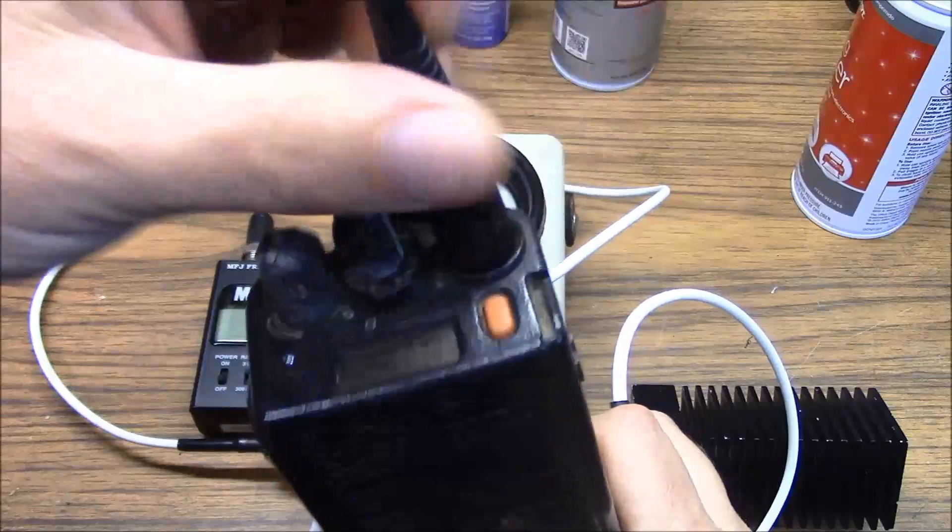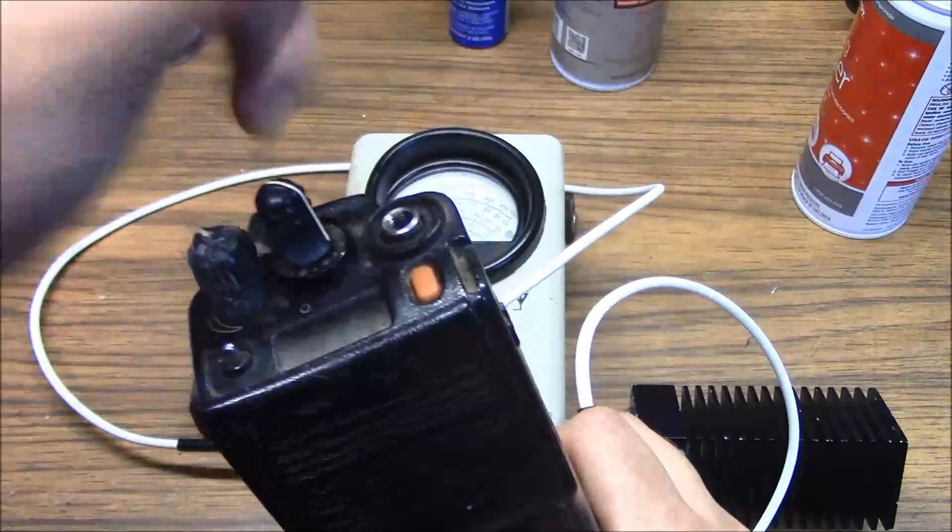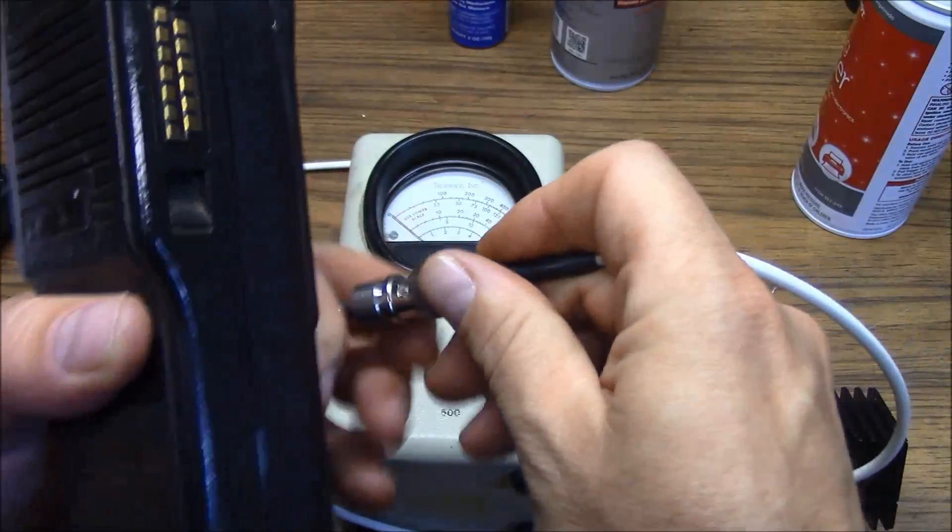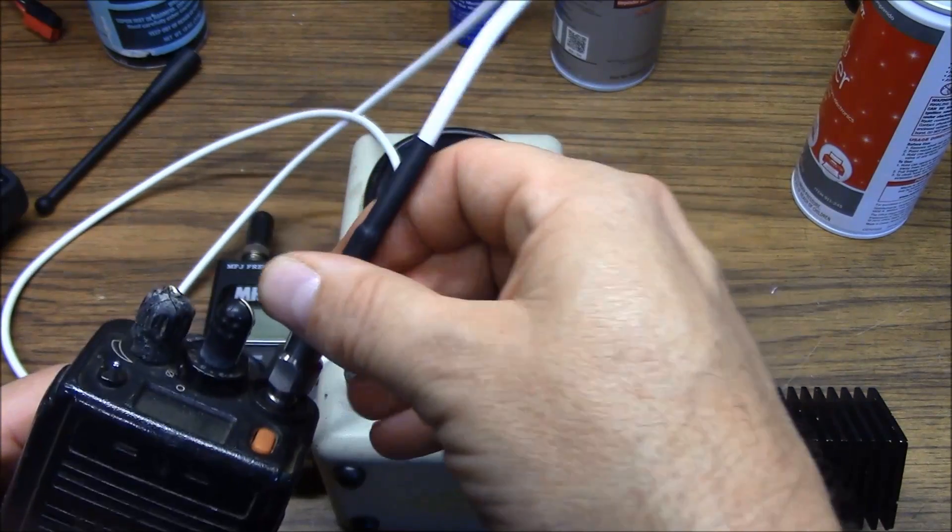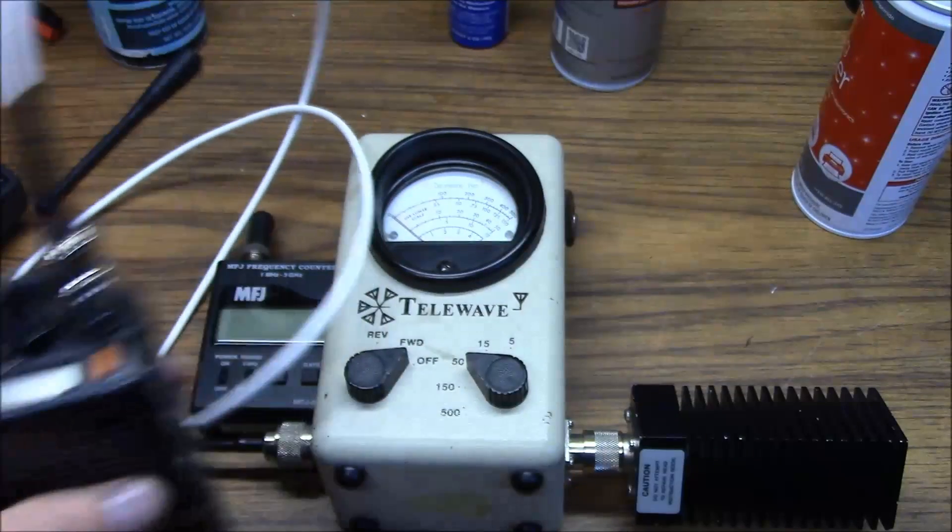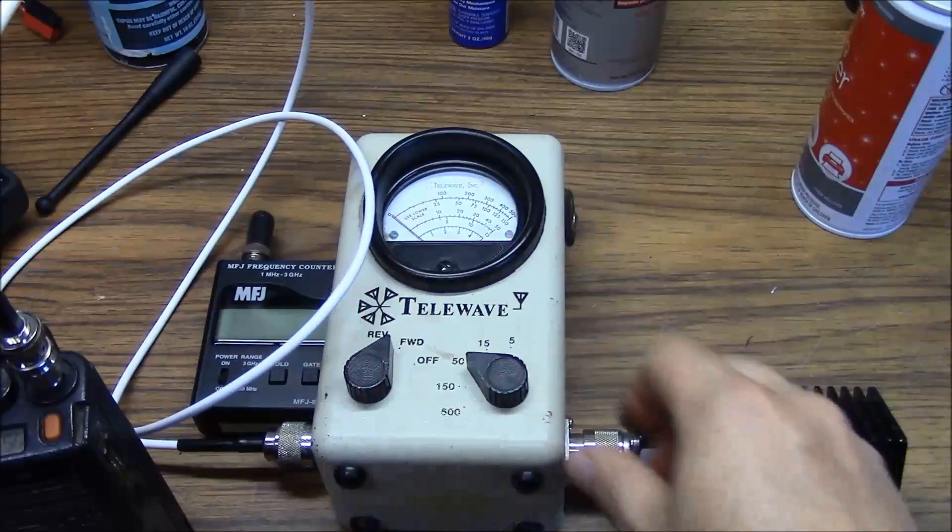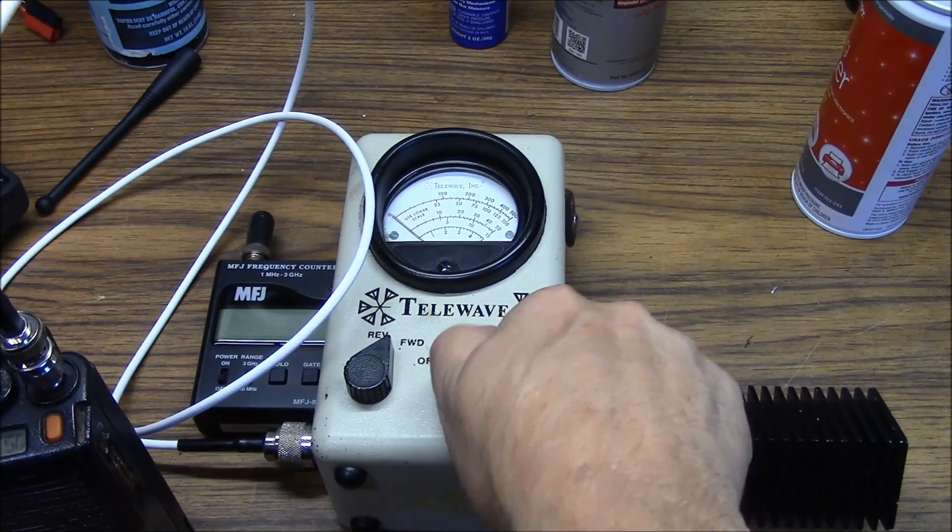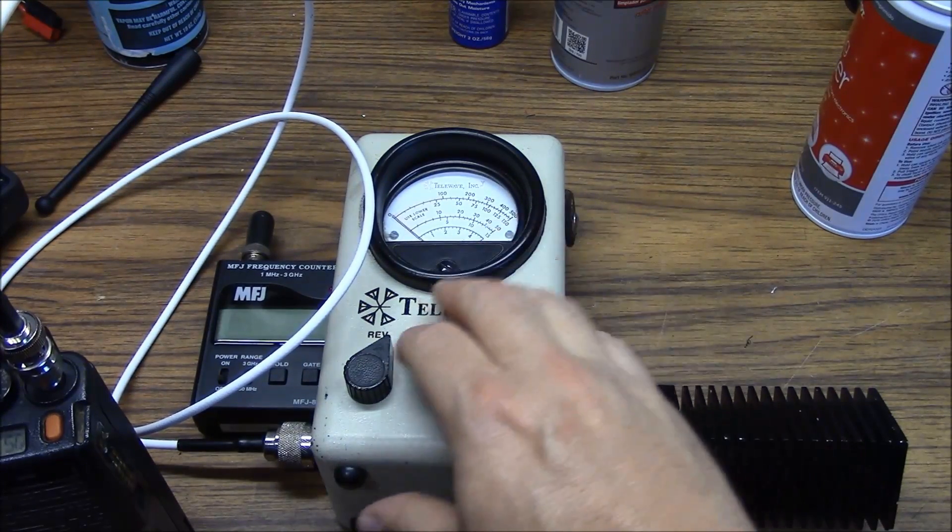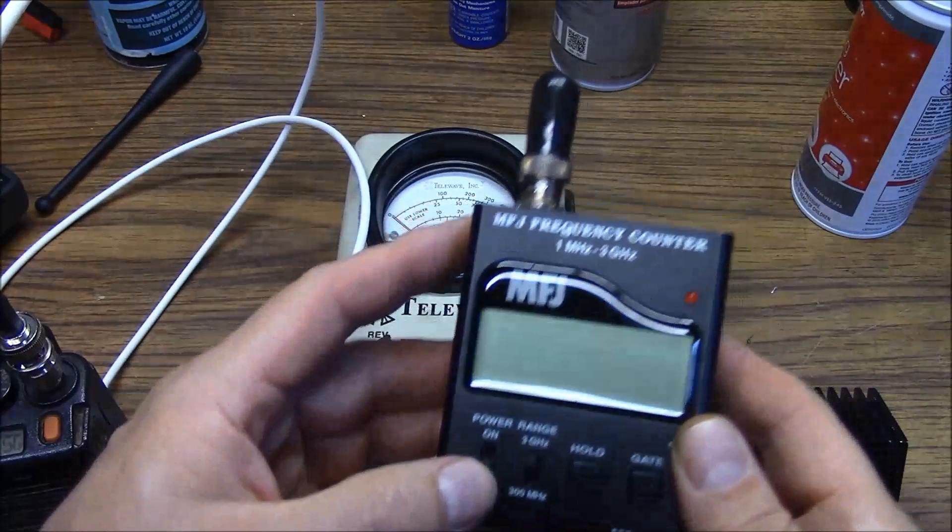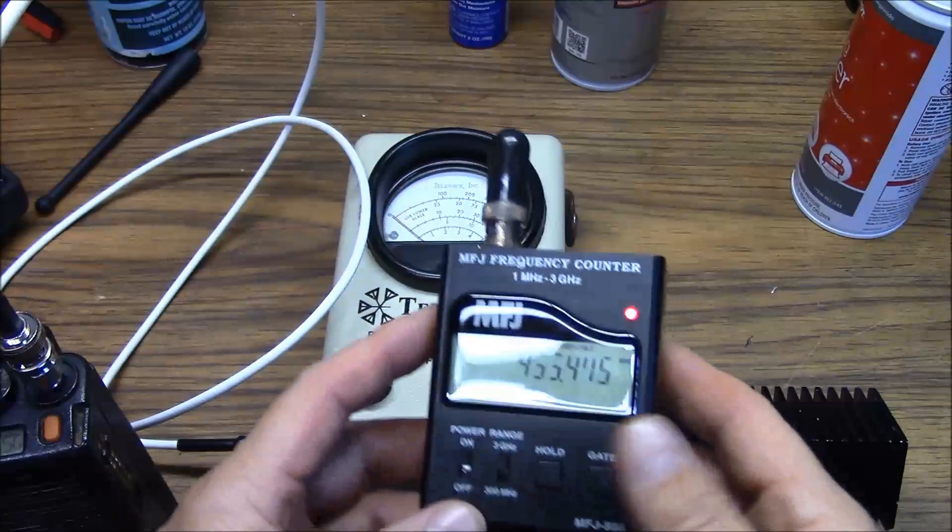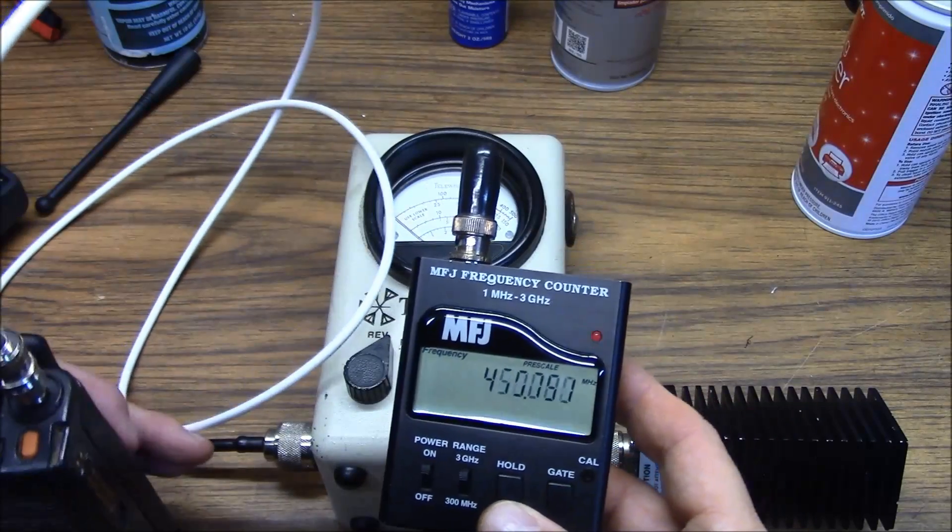We'll remove the antenna from the radio and attach our RF adapter to the top. Configure our meter for forward power and set it for a 5 watt range. We'll take our frequency counter and turn it on.